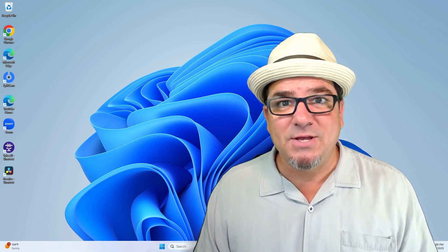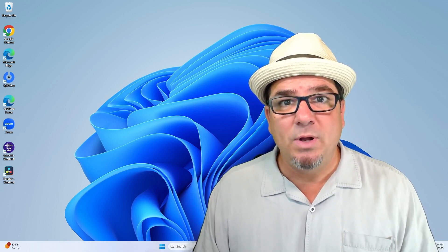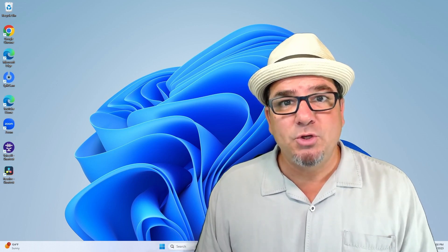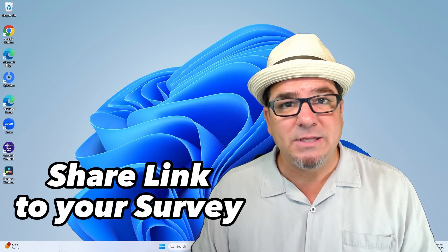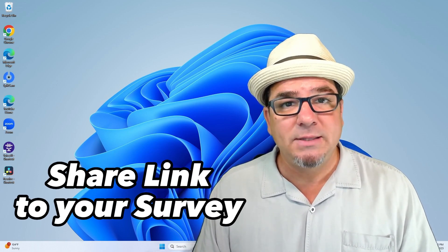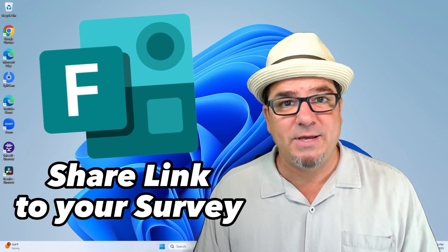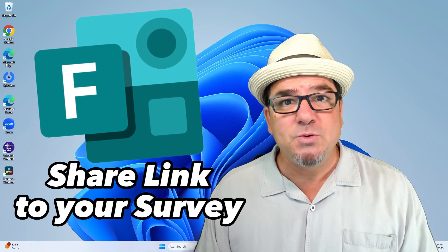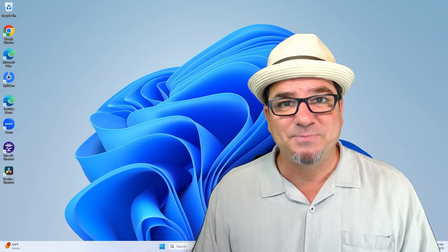Hey, hey, Brian Sensei here. In this video, I'm gonna show you how to share a link to your online Microsoft Forms survey so that you can collect responses. Let's check it out.